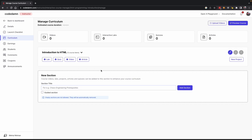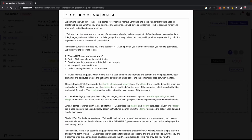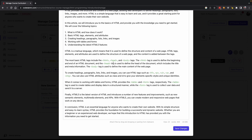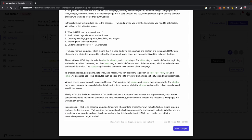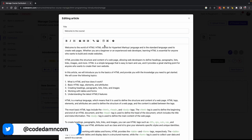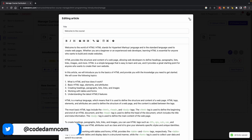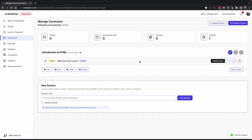Let's say I start with 'Introduction to HTML' as my first section. In this section, I'm going to add an article as the first thing. I just added a quick article welcoming users to the course with a little bit about HTML. I'm going to save this article and dismiss. Once I do that, I can also publish this item. When you publish a particular item, it is made available in that course.